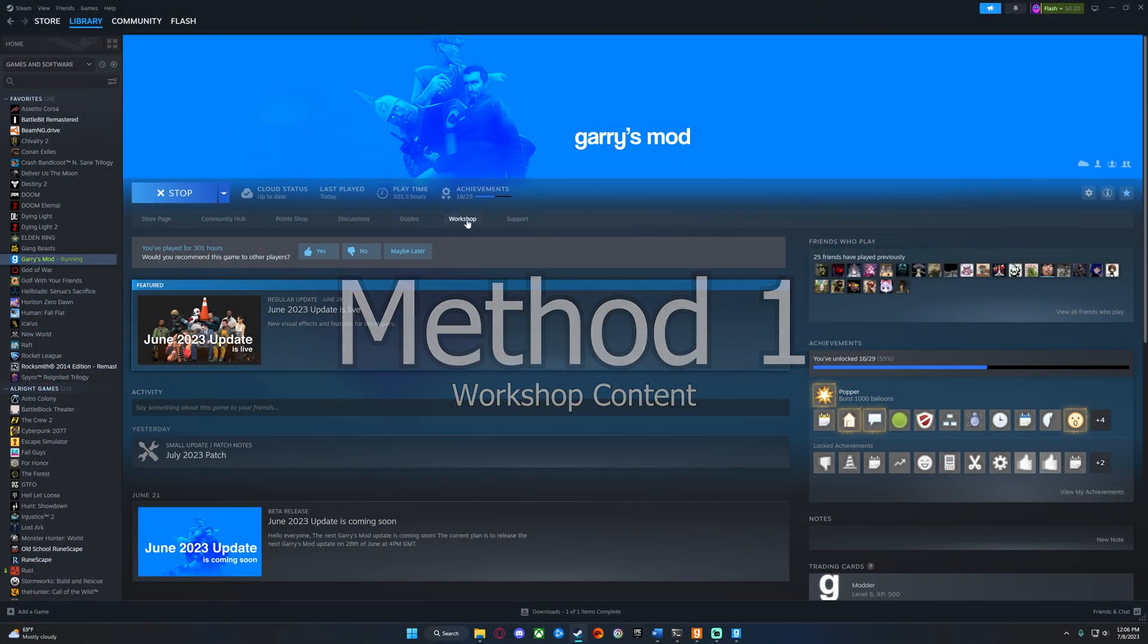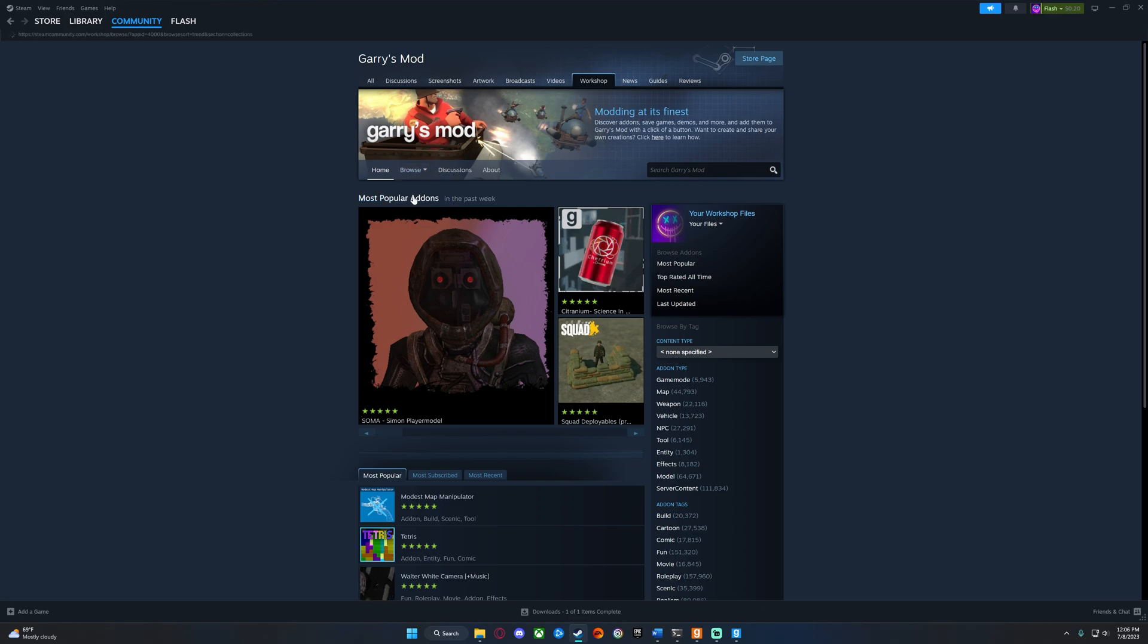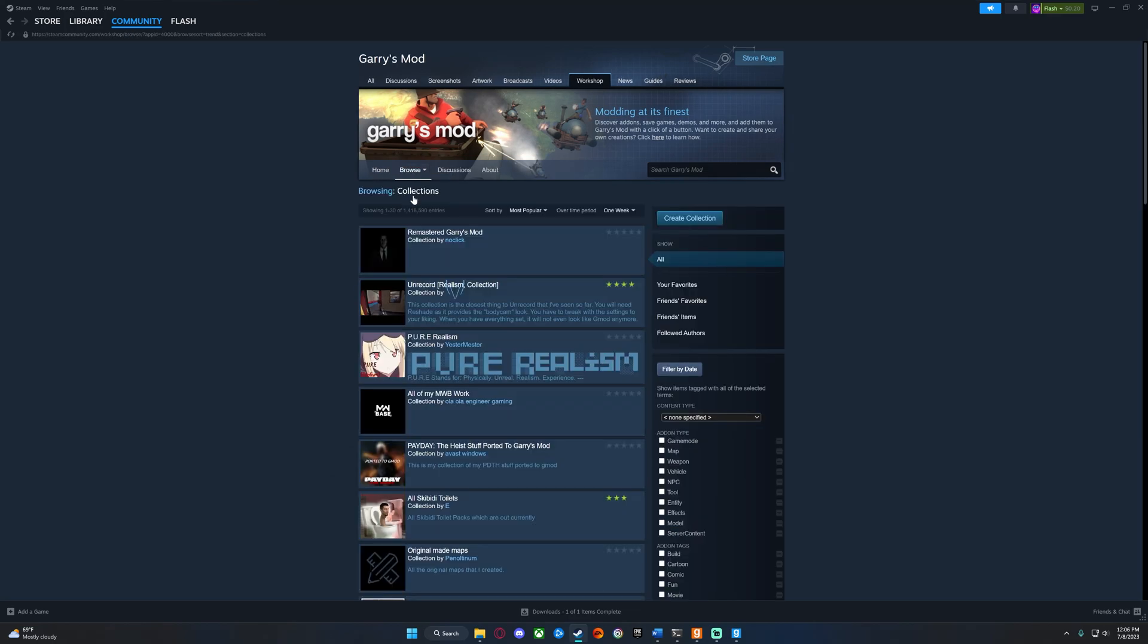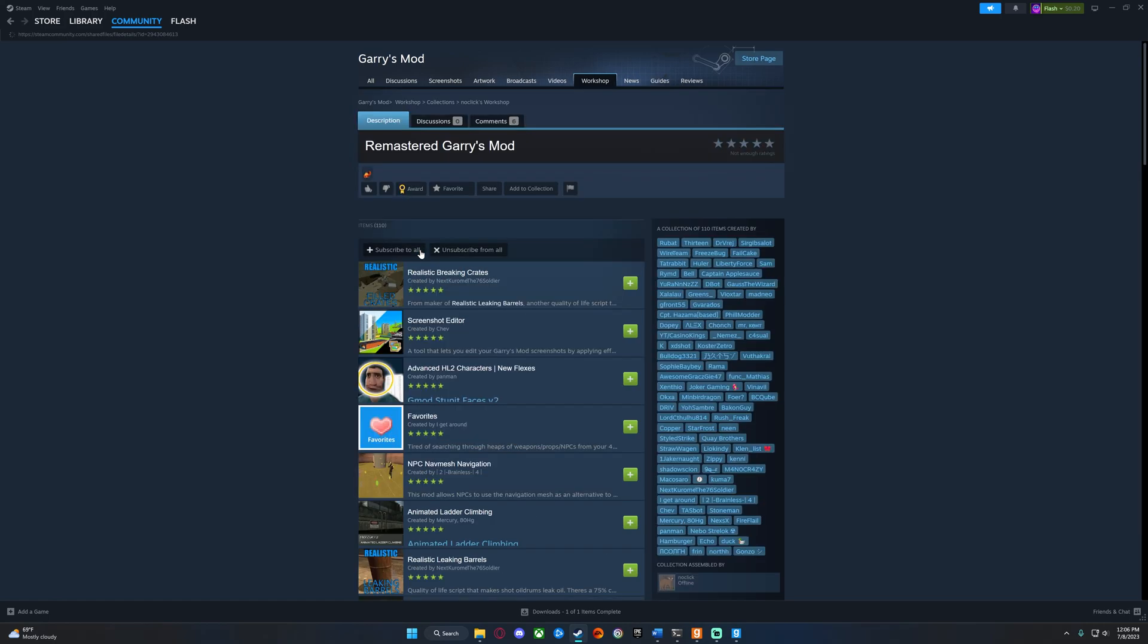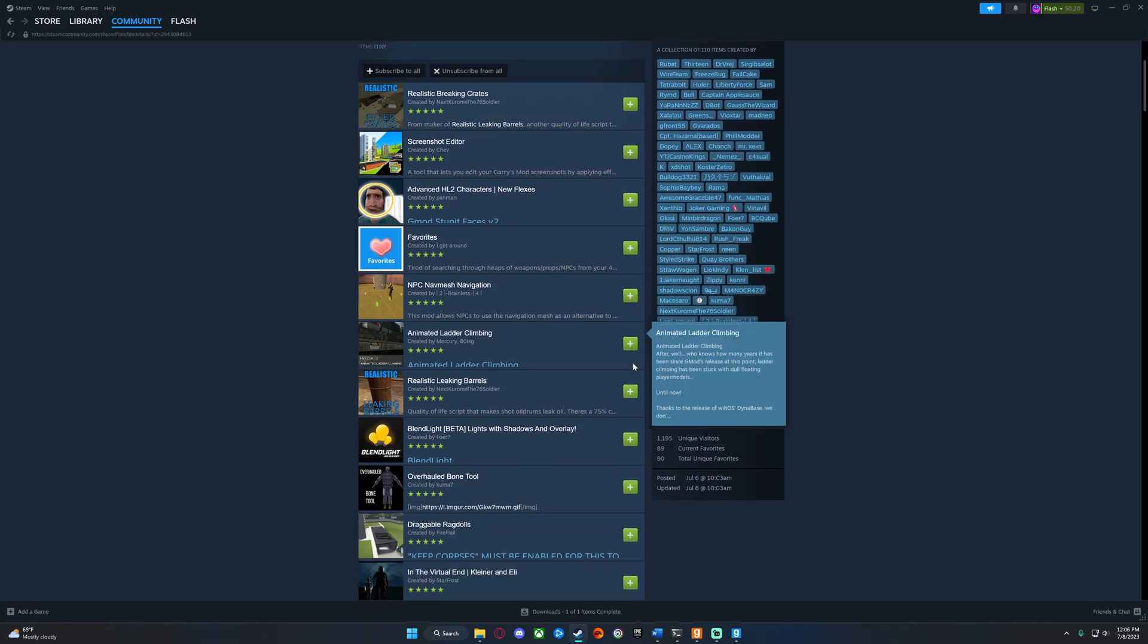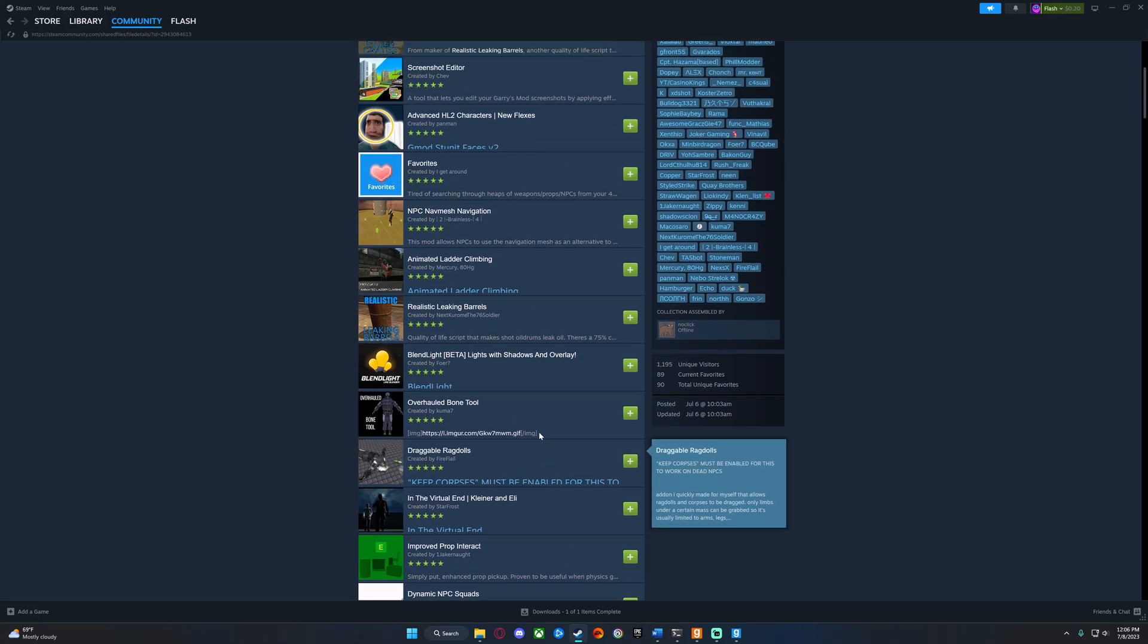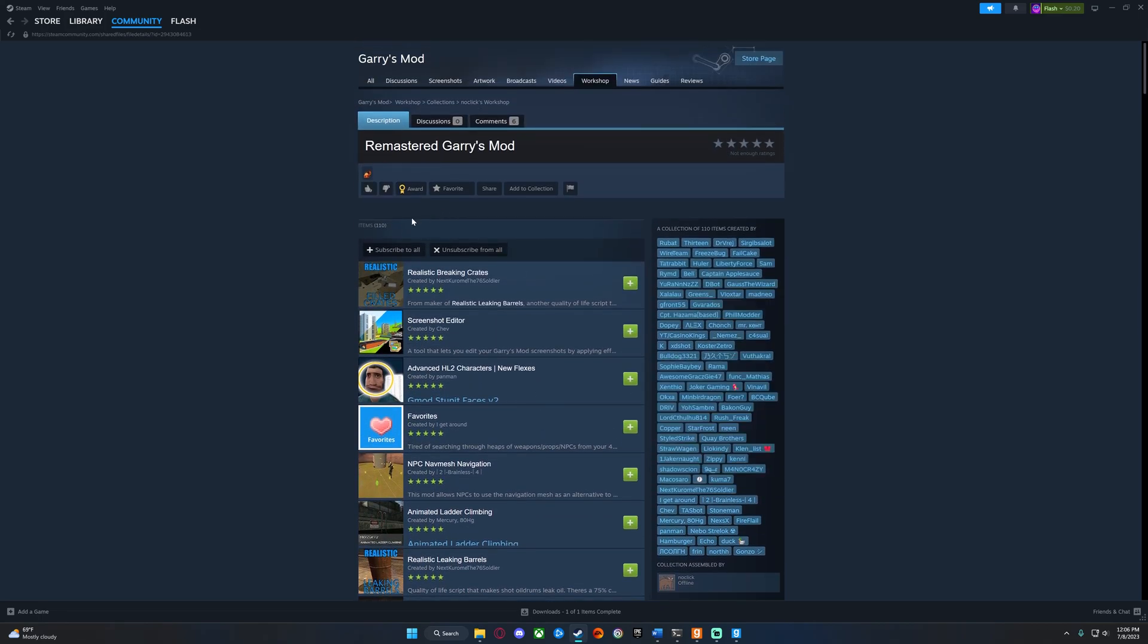The first method of fixing this: if the server uses custom content from the workshop, you can subscribe and download that workshop content for free, and this will fix any texture issue that was related to workshop content. A lot of servers will have links to their workshop collections, then you can just click the subscribe to all button and wait for it all to download.